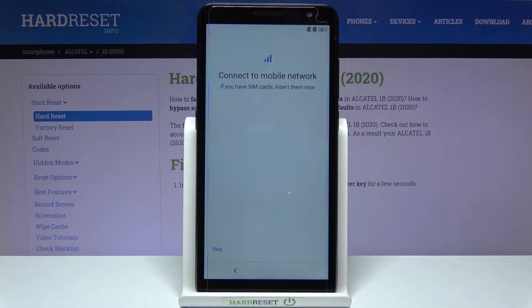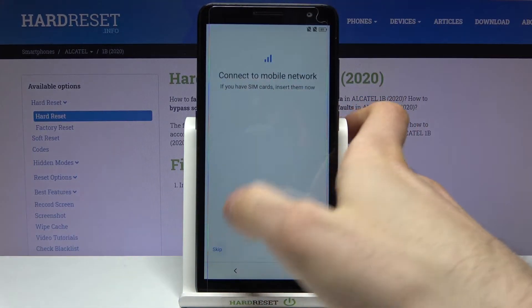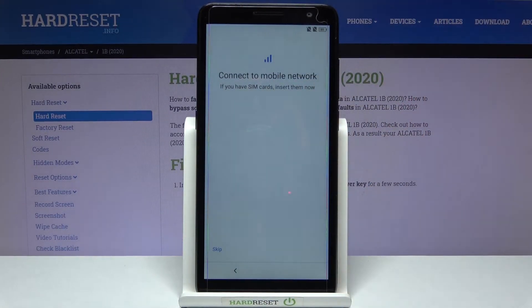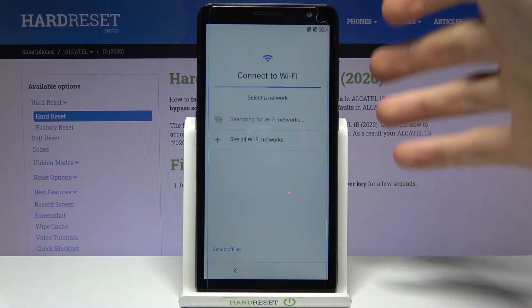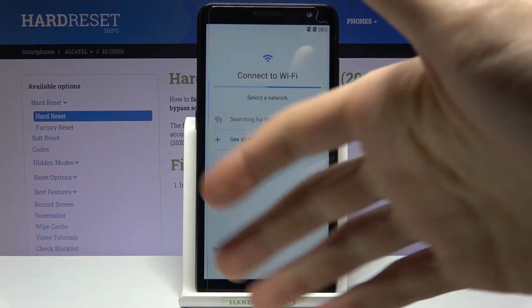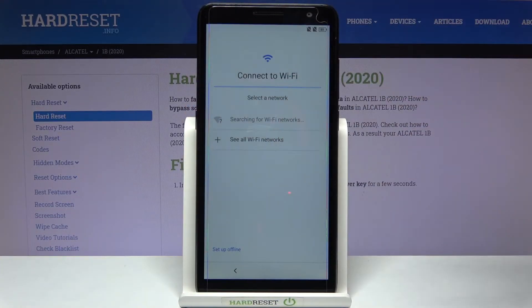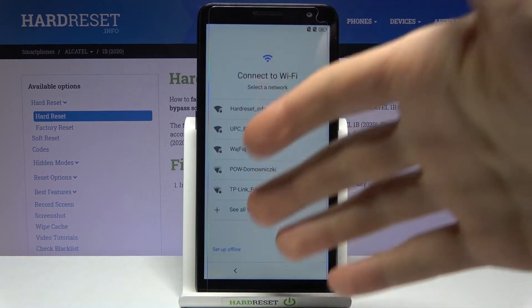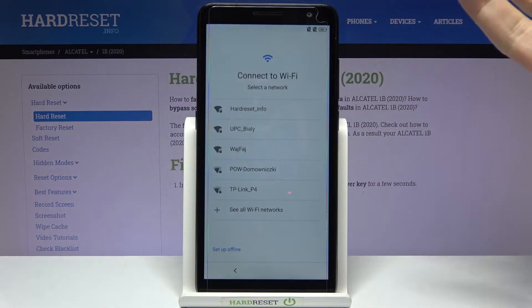Then you can connect your SIM card, but if you don't have a SIM card on you, you can just skip this step for now and connect the SIM card anytime later.